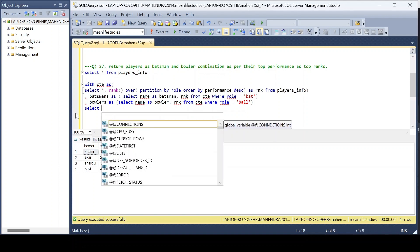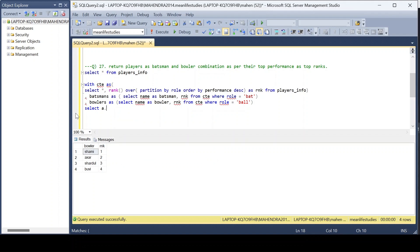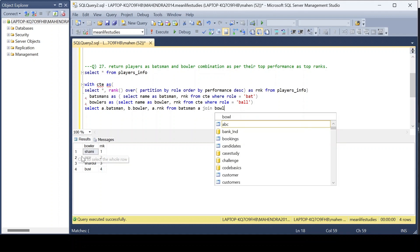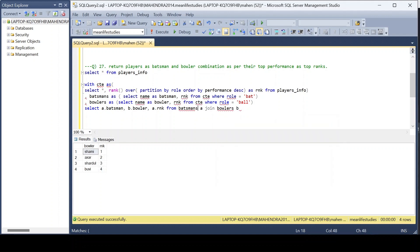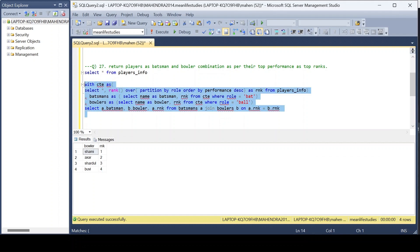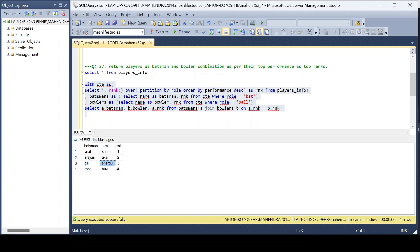Now we join the two tables on the basis of ranks. Aliasing batsman as 'a' and bowlers as 'b', we SELECT a.batsman, b.bowler and the rank. We JOIN batsman a with bowlers b ON a.rnk = b.rnk. Executing this query, you can see batsman, bowler, and their ranks: Virat–Shami as rank one, Shreyas–Akshar as rank two, Gil–Shardul as rank three.